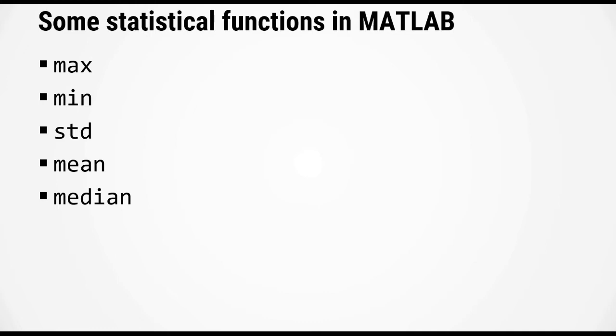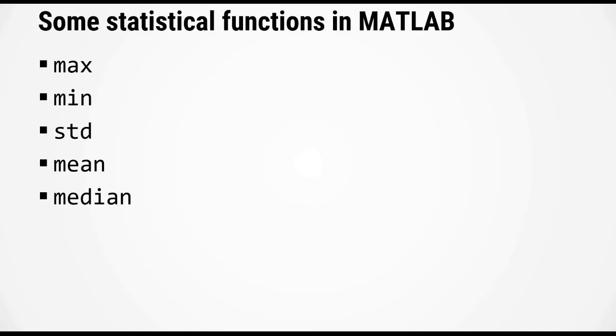Now these functions all work very similarly, so we're going to look at just one function here, the mean. As you might expect, the mean function computes the average value of the input, however it works in a few different ways depending on what the input x is.